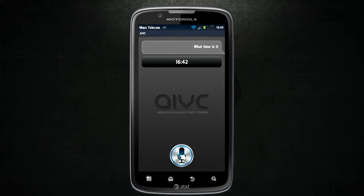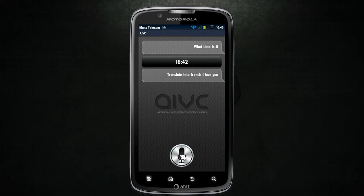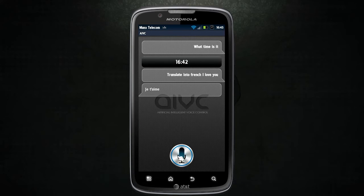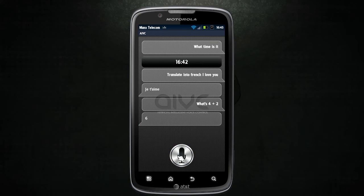But let me show you a couple more examples. Translate into French: 'I love you.' Nice. What's four plus two? Very good.